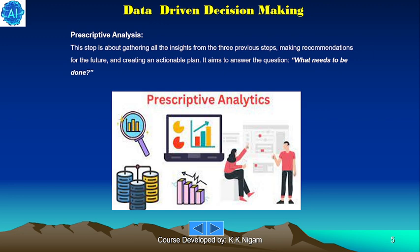And the fourth one is prescriptive analysis. This step is about gathering all the insights from the three previous steps, making recommendations for the future and creating an actionable plan. It aims to answer the question: what needs to be done?